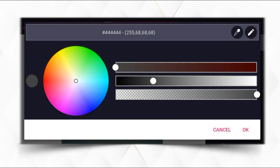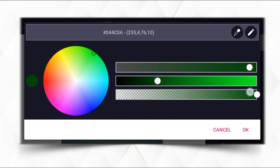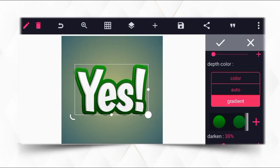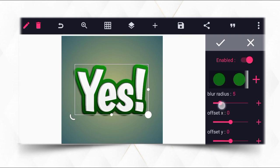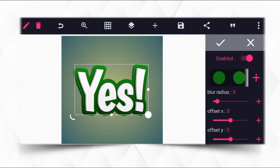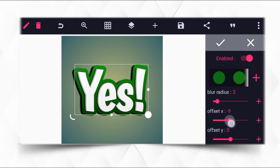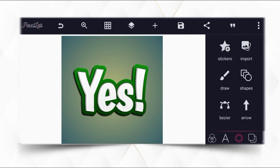Apply the green gradient, make it dark. After that, apply the shadow for it as well. Go to shadow and set blur to 3, offset X to minus 3, and Y to 4.